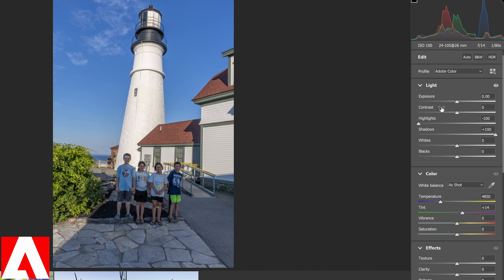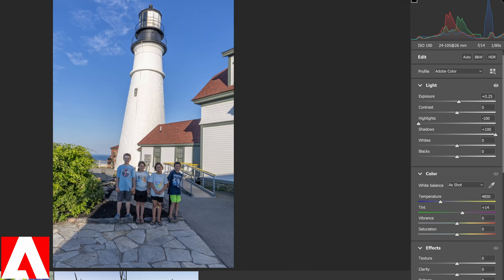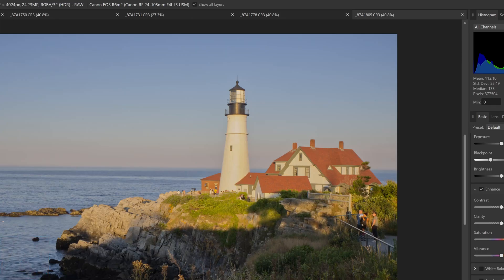Maybe bump up the exposure just a tad — a .25, quarter stop — and see what that's going to look like. Let's go ahead and look at Affinity.